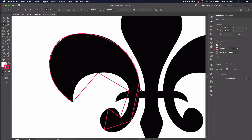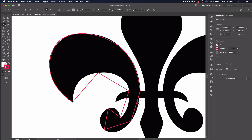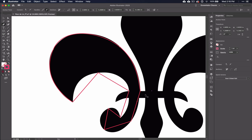Then if you wanted to, you can adjust one handle at a time so you can change directions. Obviously, you don't want to change directions when you're on smooth curves. And if you accidentally do this, you can press undo a few times. Or you can go to the properties panel, go to the convert section, and click convert selected anchor points to smooth. Of course, you must have that point selected.